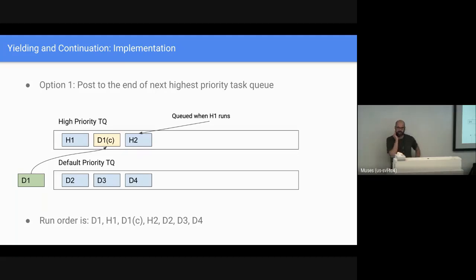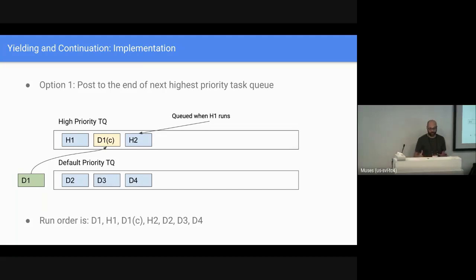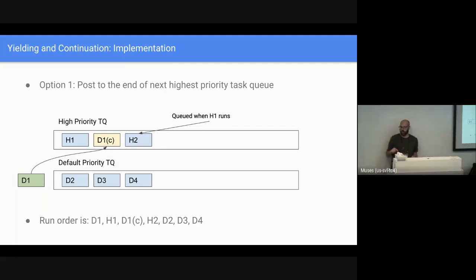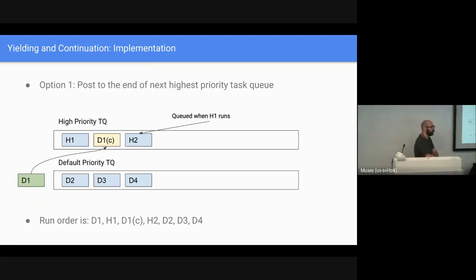We have a few options for how we want to implement this. The Blink scheduler has task queues, and the tasks that are yielding will come from one of these task queues. The scheduler has multiple priorities. As an example, the task that's running and going to post a continuation is D1 — that's at default priority. In order to implement continuation, when it decides to yield, we post a task that will eventually resolve the promise. We can reuse existing Blink scheduler architecture that will automatically run higher priority work, as long as we put it in the right task queue.